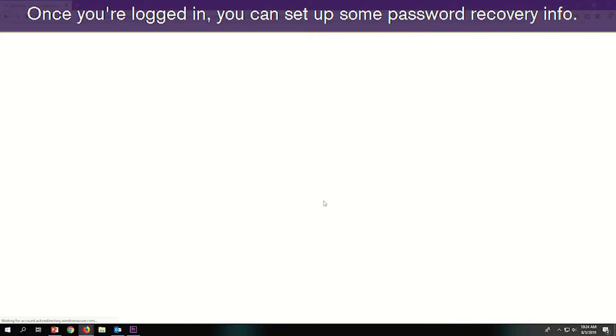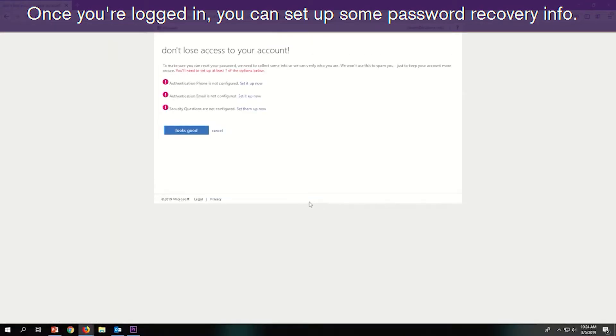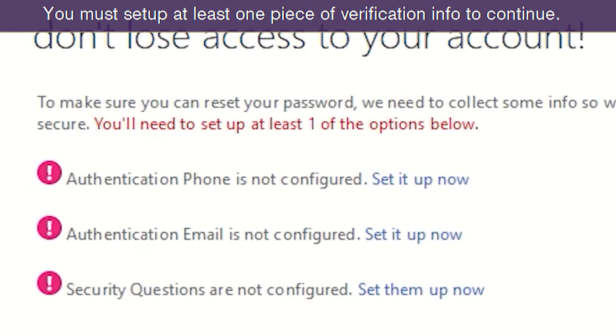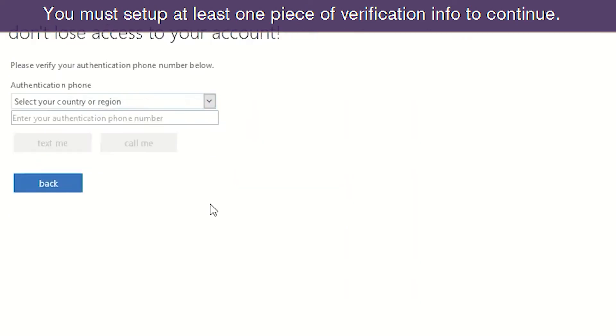Once you're logged in, you can set up some password recovery info. You can choose from three pieces of information to enter. You must set up at least one piece of verification info to continue.